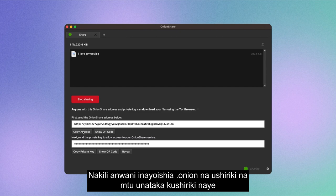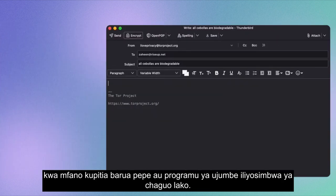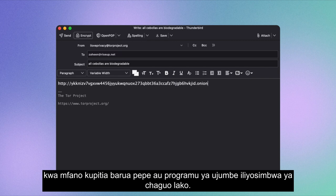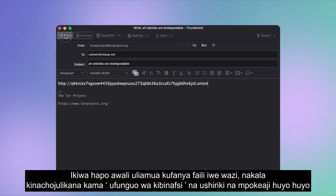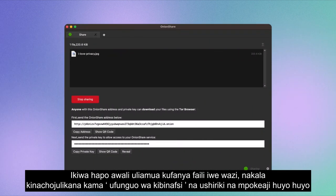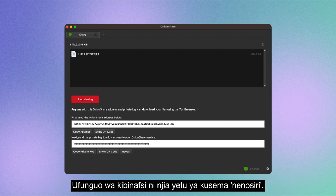Copy the address that ends in .onion and share it with the person you want to share it with — for example, via email or an encrypted messaging app of your choice. If you previously opted out of making the file public, copy the so-called private key and share it with the same recipient.